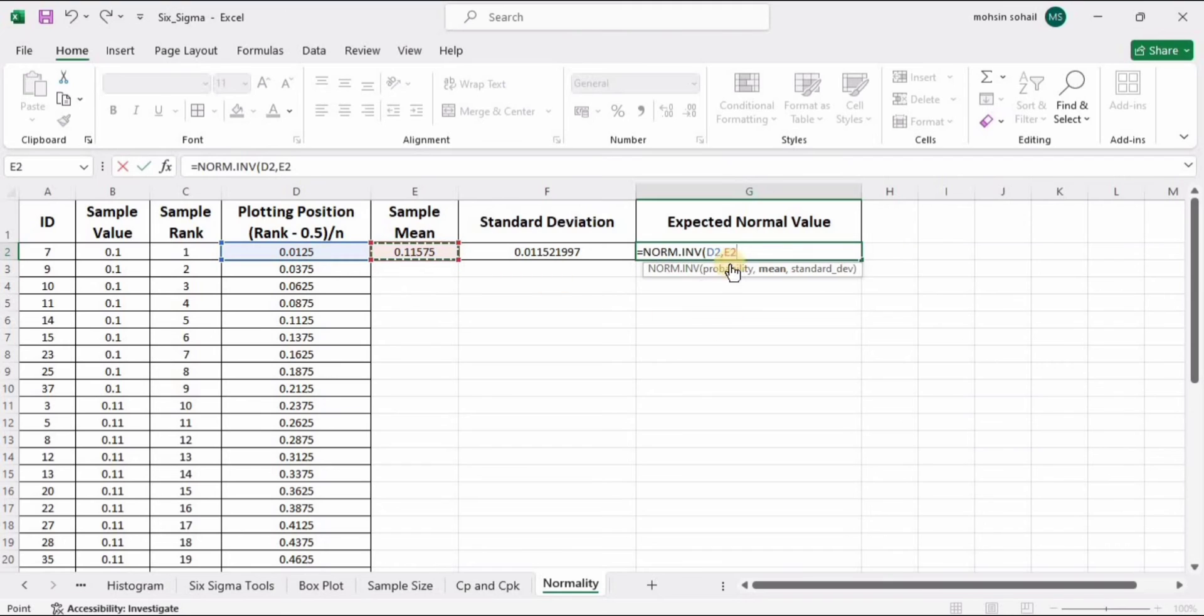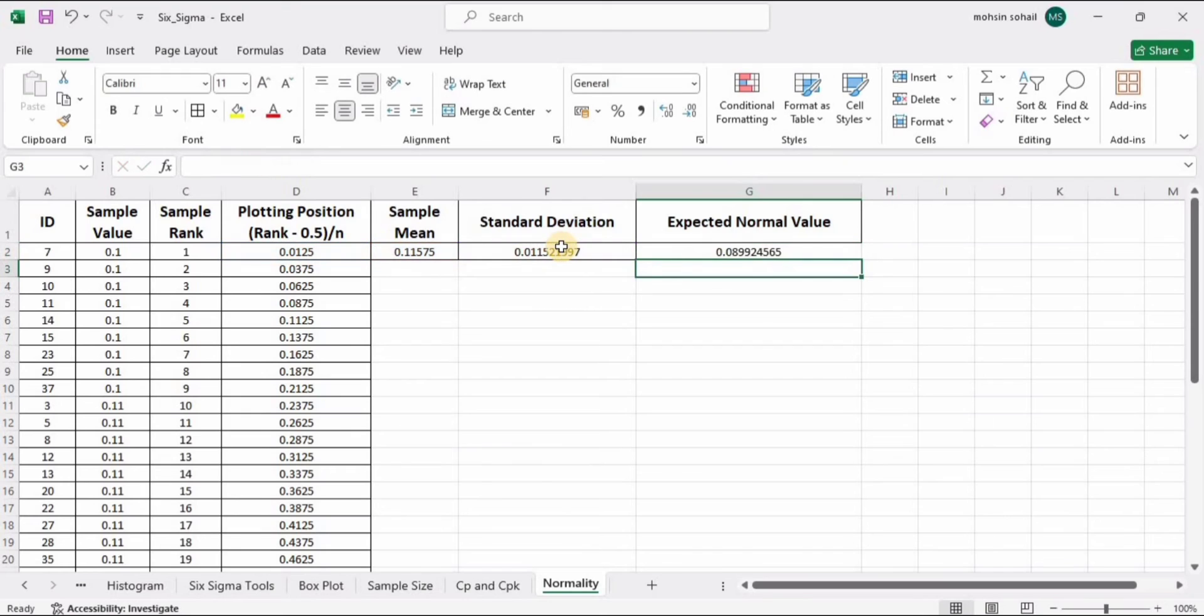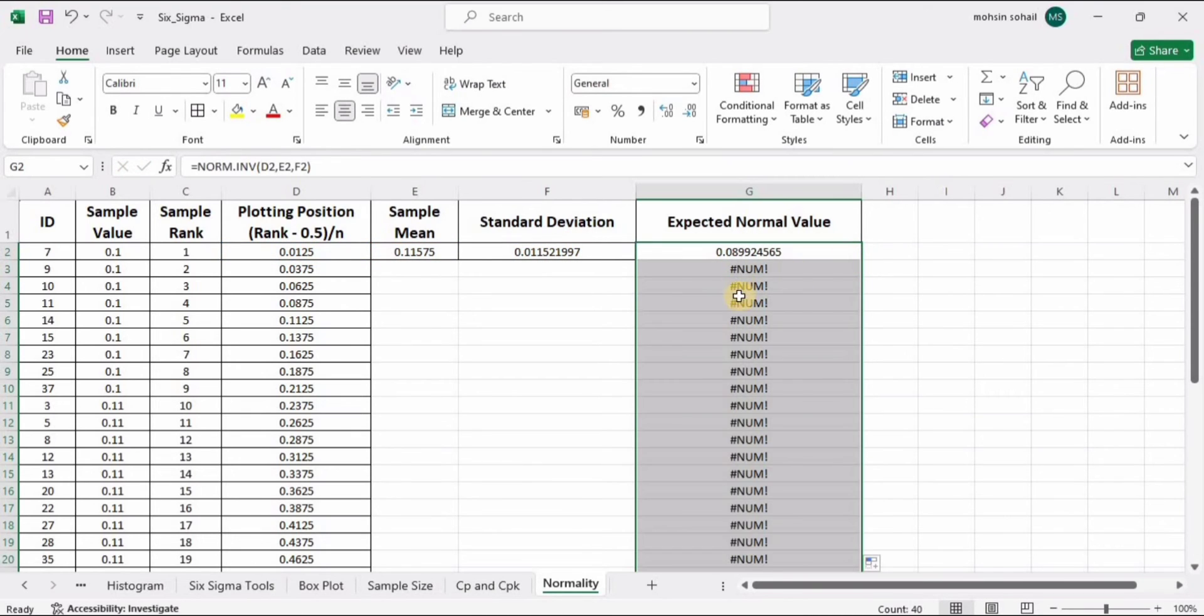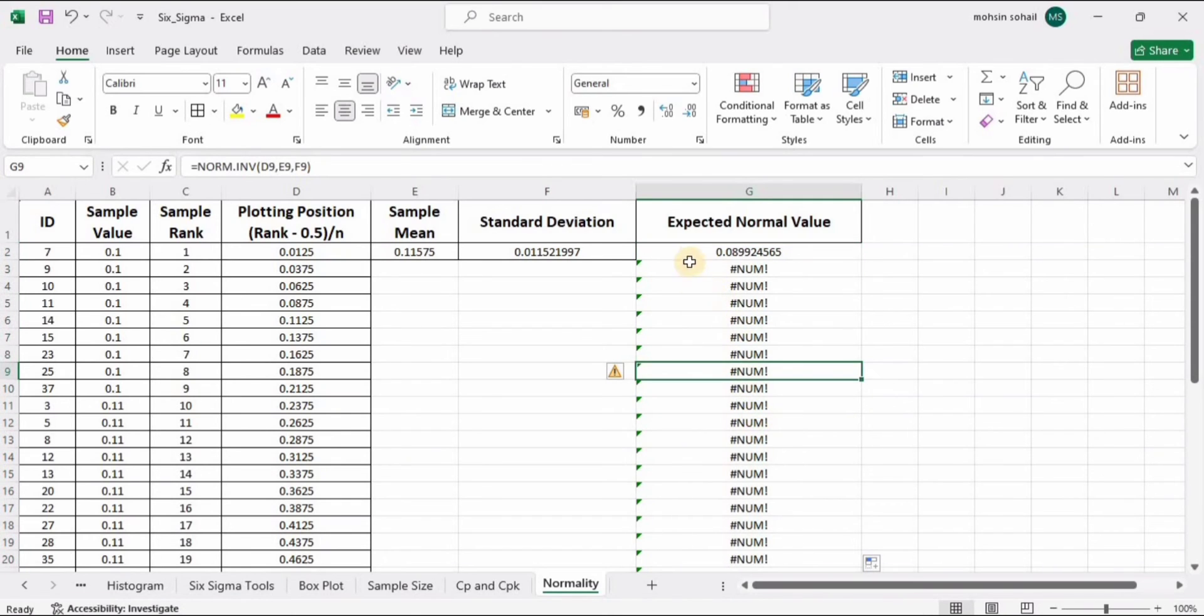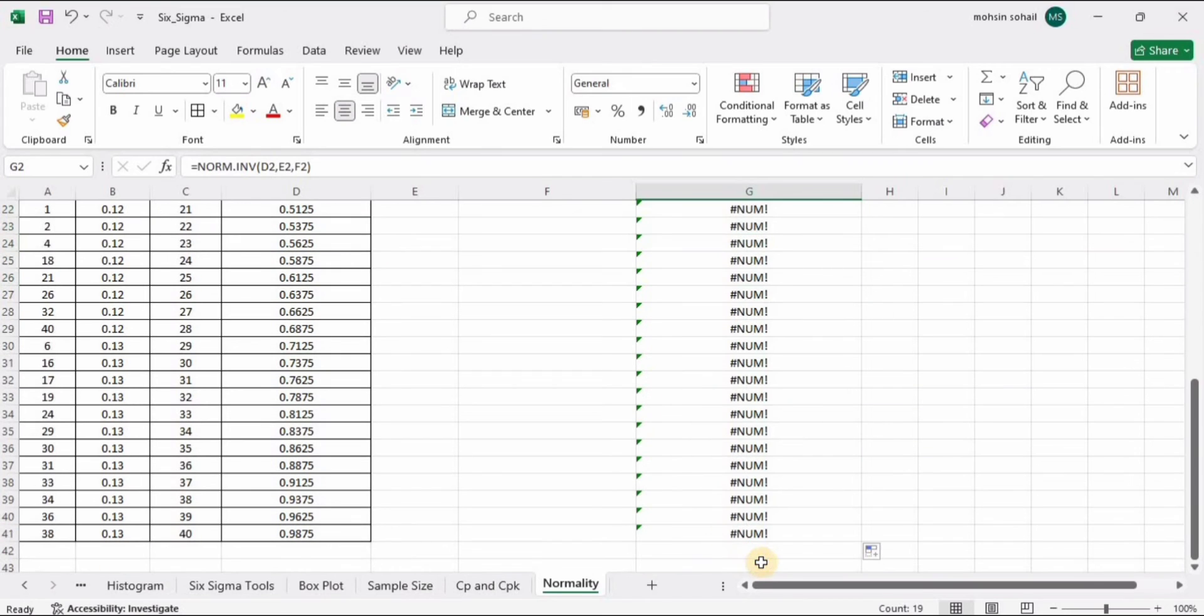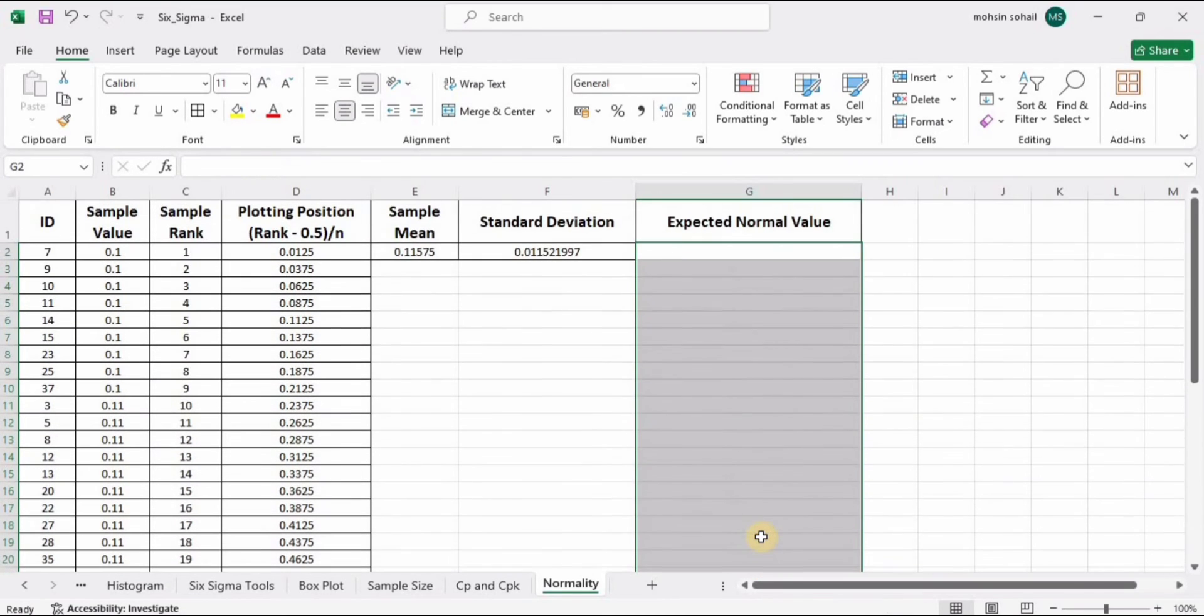this one, comma, standard deviation—this one. Press Enter. When I drag it down, here we have the error. Now let me fix it and tell you what the error is so you don't get this error. Clear it. Now this is the correct method. Type equal